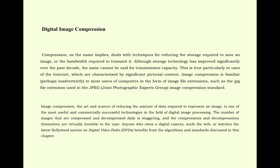Anyone who owns a digital camera, surfs the web, or watches the latest Hollywood movies on digital video discs, DVDs, benefits from the algorithms and standards discussed in this chapter.